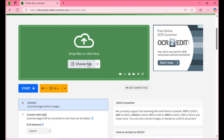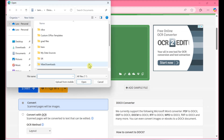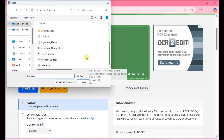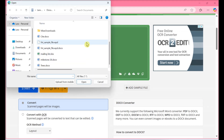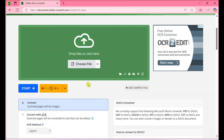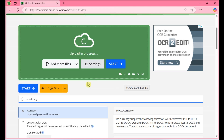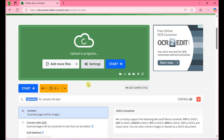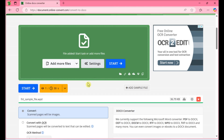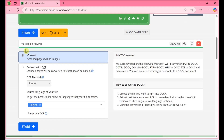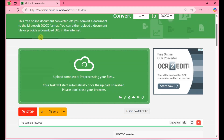Click Choose Files. Select the WordPerfect document and click Open. This uploads the file to the converter. Click Start Conversion. The file will now be converted.